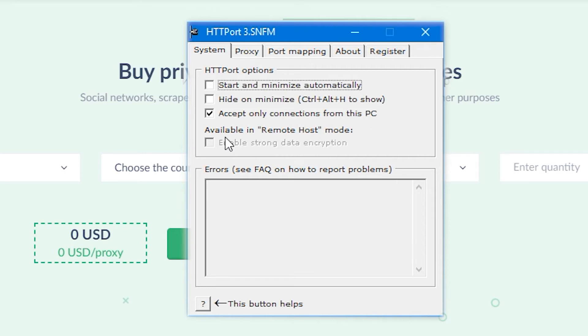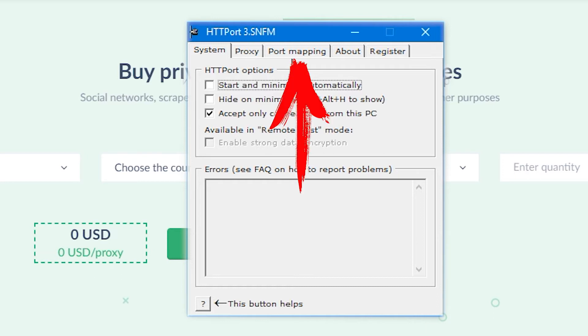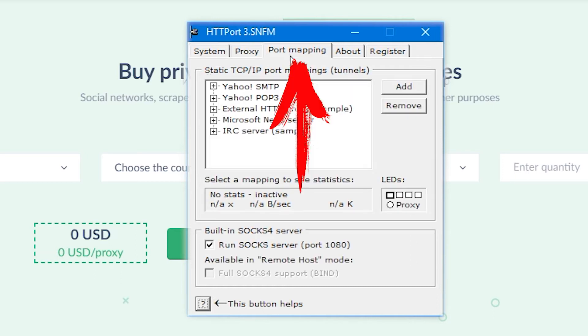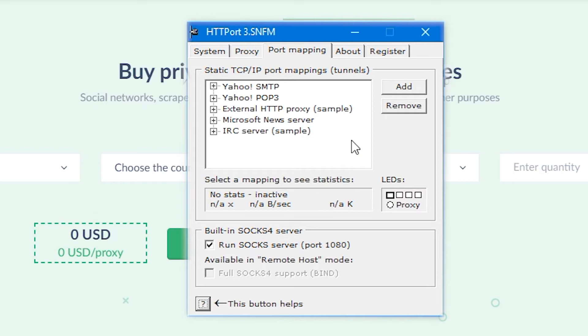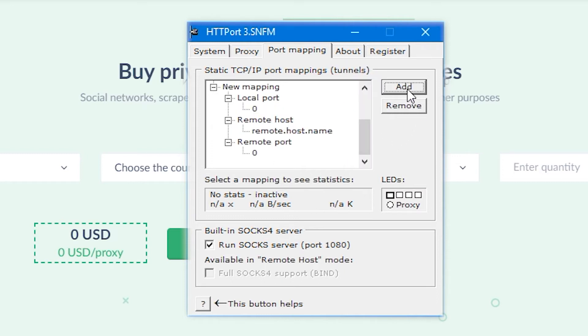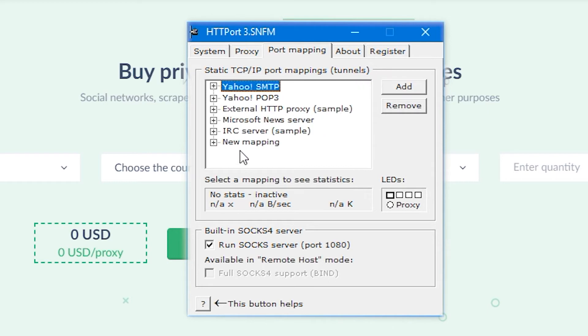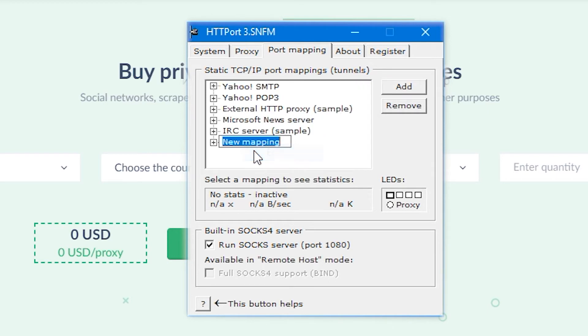Now you need to add server details. To do this, on the right, click on the Add button. A new mapping will appear in the field below. For convenience, I will rename this menu to Inbox. It will be set up for incoming mail.